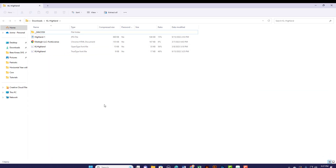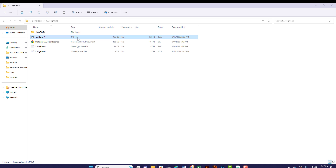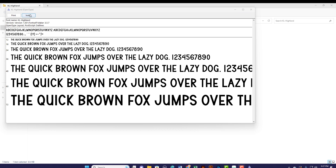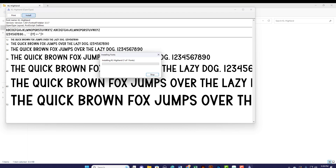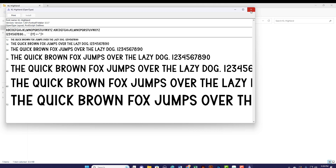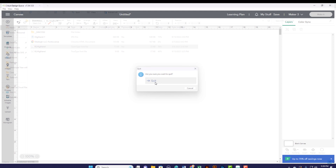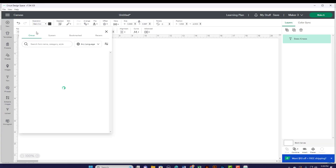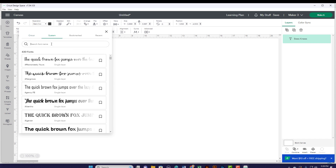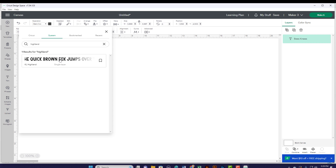Open the zip file and you see the same type of thing: information about the font license, an image of the font cover, and then your open type and true type font files. As we know, we want to go with the open type font file because it gives us more options. It looks exactly the same as before — this install box pops up and we go ahead and install. Just like before, when you go to Cricut, you have to log out of Cricut and log back in. Then go under system fonts and search for your download. There it is — our brand new font that we just purchased.